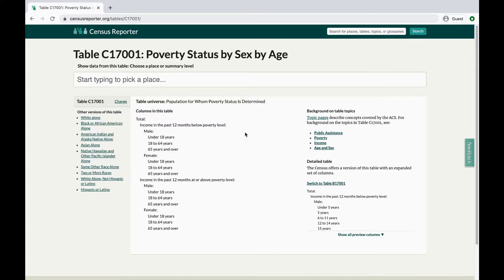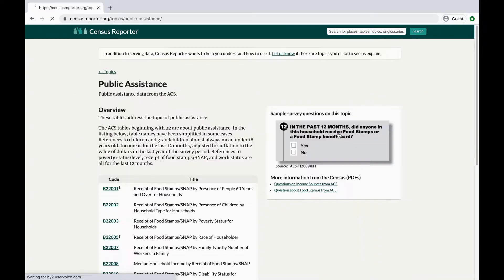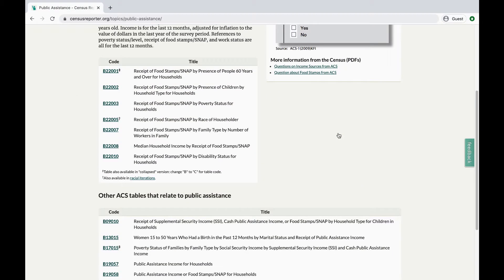There may also be an option to see a collapsed or detailed version of the table. Collapsed versions are simplified while detailed versions expand on the data. We'll stick with the detailed version for this video. And if you feel like the table you found is close but not quite right, the topic links may help you find exactly the right table.